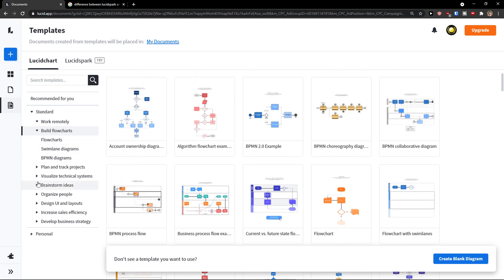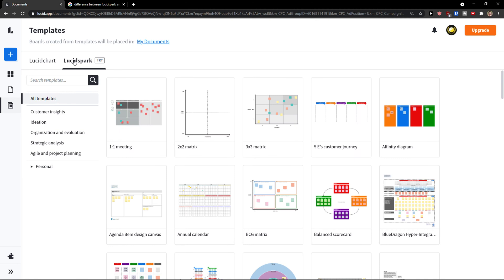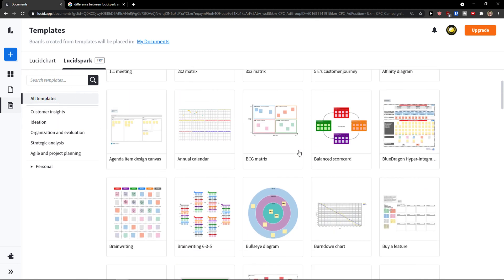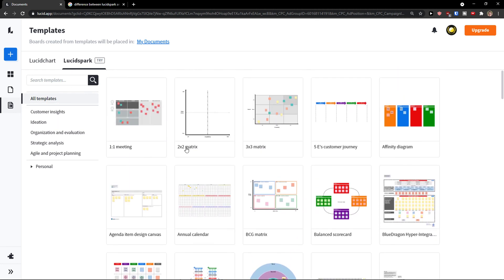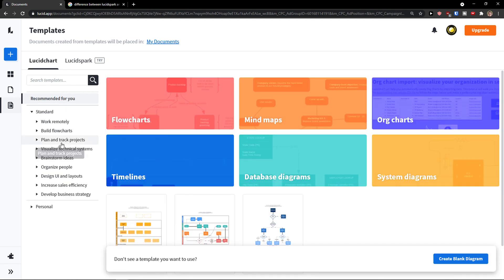What you can also do is to simply click on Lucidspark and you see that you can brainstorm with others here and you can even see that those in Lucidspark are much simpler comparing to the Lucidchart.